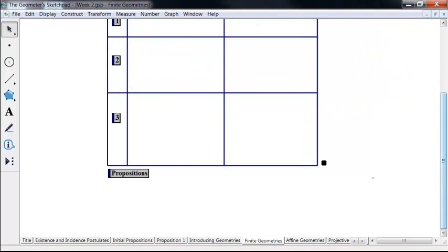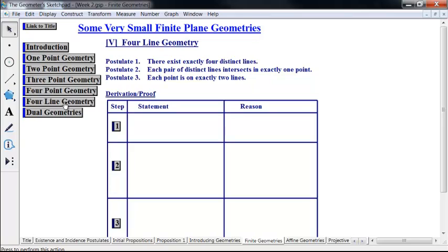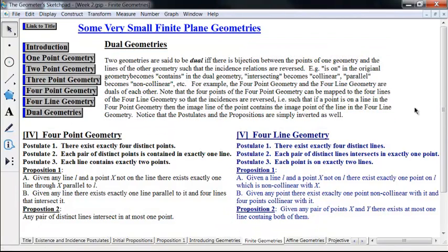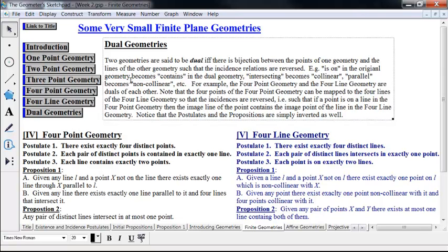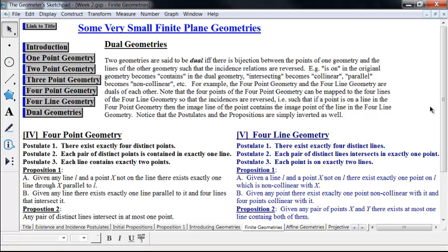Now, these two geometries — the four-point and the four-line geometry — are what we call dual geometries. Two geometries are said to be dual if and only if there's a bijection between the points of one geometry and the lines of the other geometry, and vice versa, such that the incidence relations are reversed. For example, 'is-on' in the original geometry becomes 'contains' in the dual geometry. Intersecting becomes collinear. Parallel becomes non-collinear, and so forth.